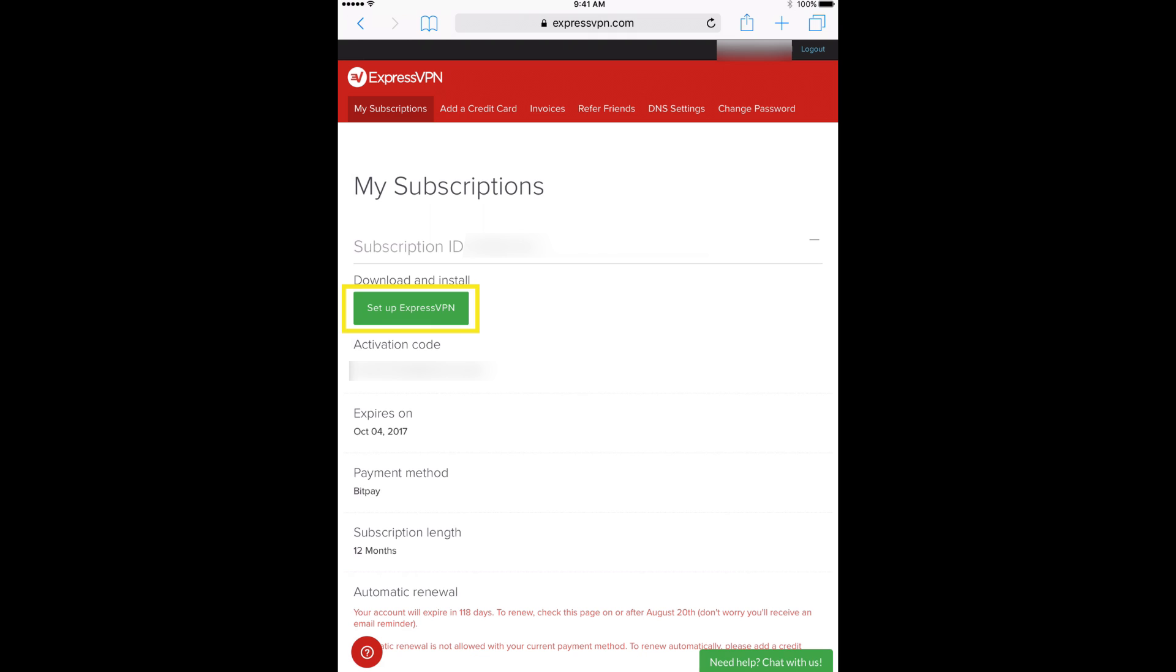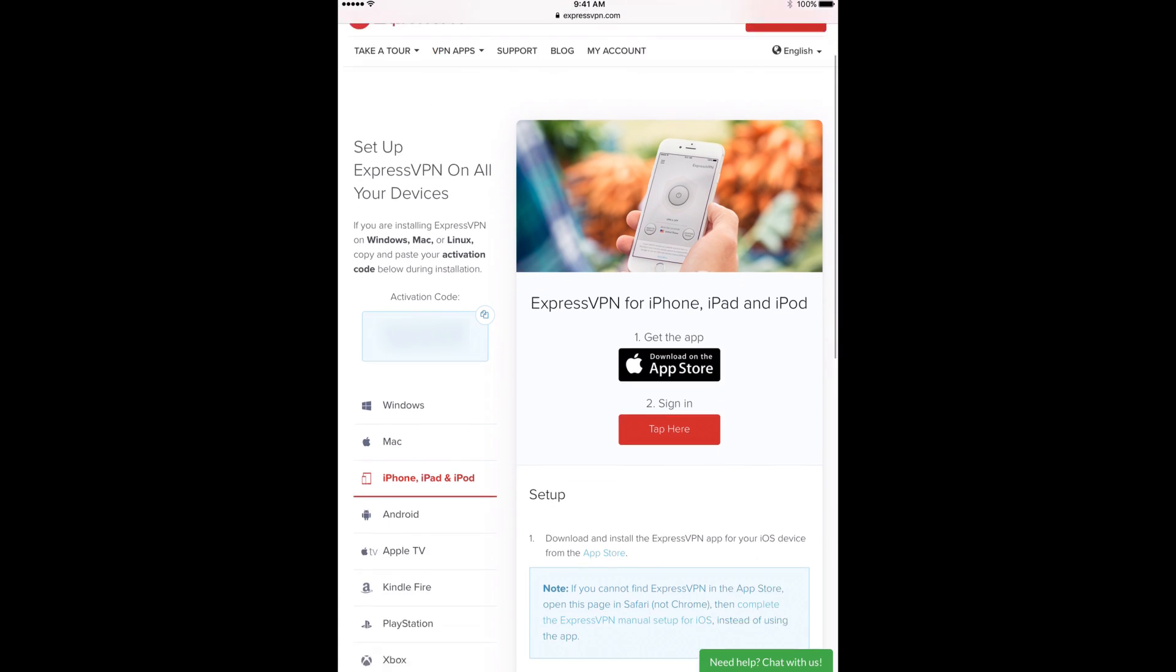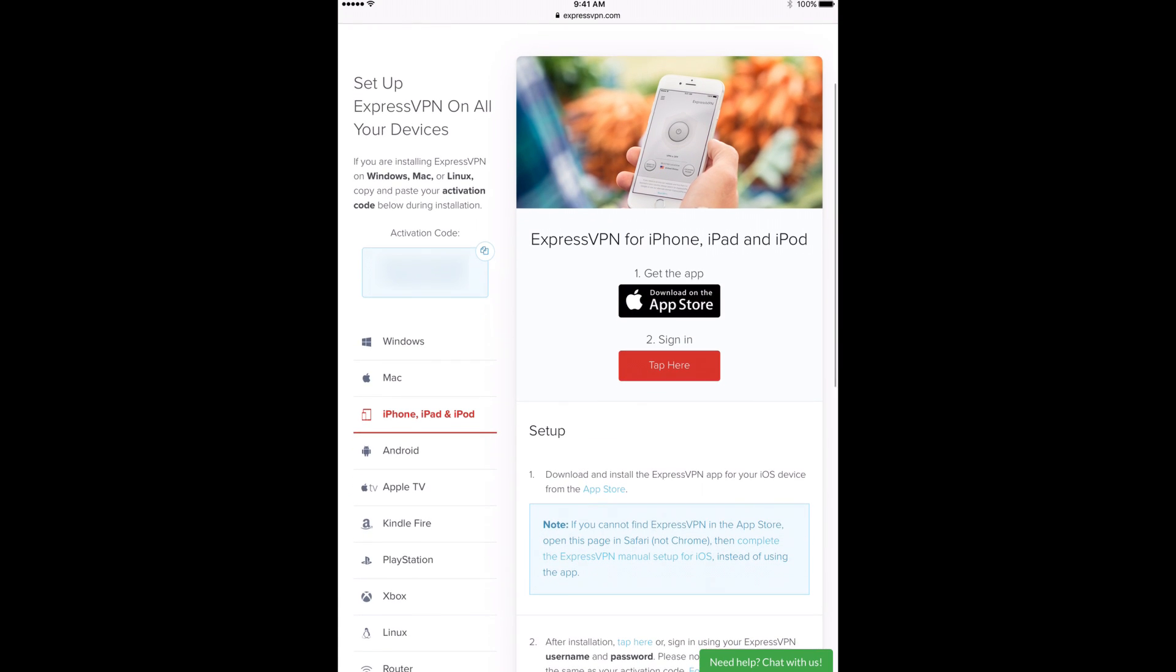tap the green Setup ExpressVPN button. A new tab will open with buttons for setting up the service. Scroll down to the blue text and tap Complete the ExpressVPN Manual Setup for iOS.